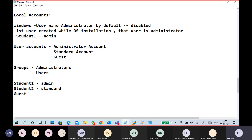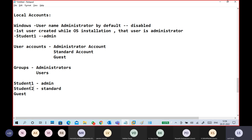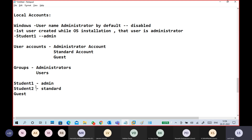The number of admins depends on you — you can have multiple admins. You can make a user an admin or keep them as a standard user. Remember, we can convert a standard user to an admin user, and we can also convert an admin user back to a standard user.